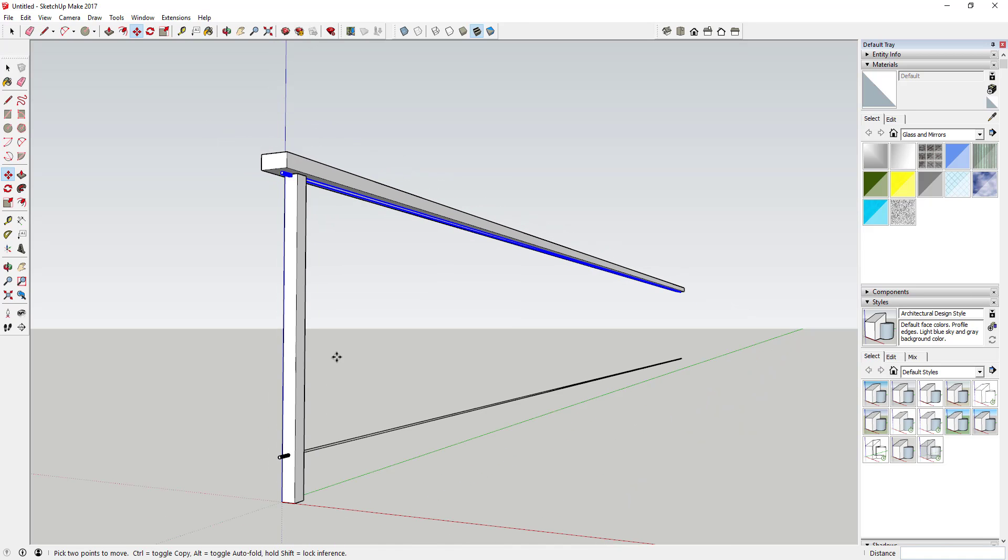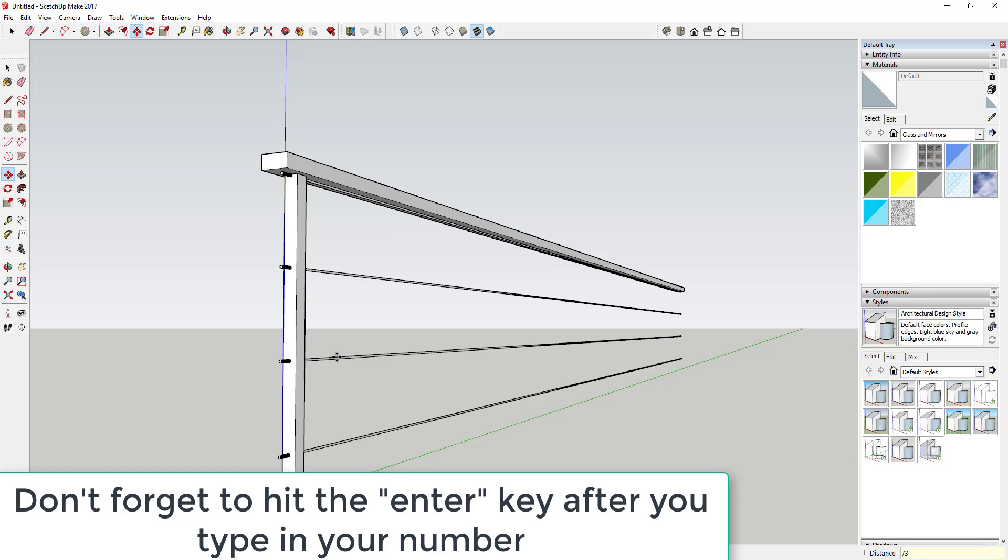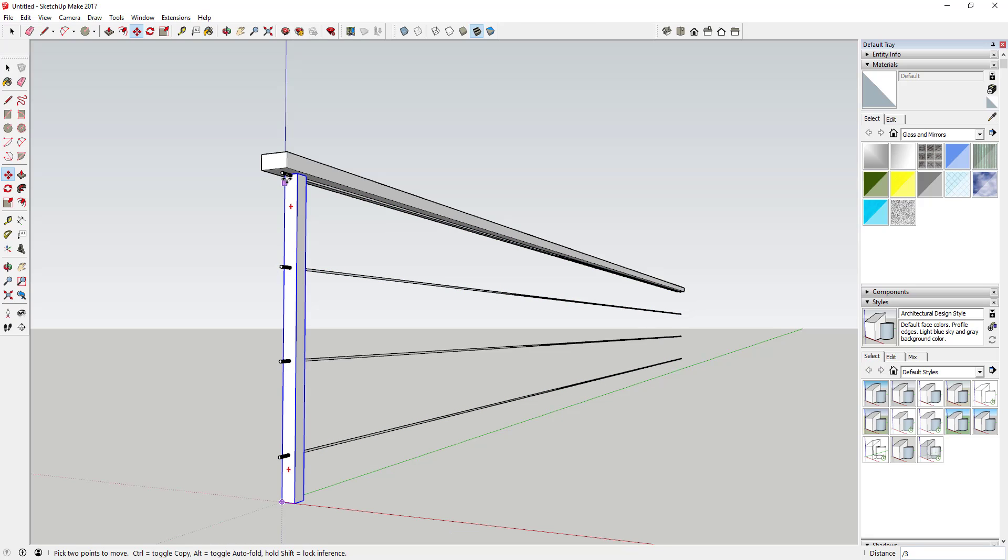Then without clicking on anything else, hit the divide key and then type in a number like three. When you do that, that's going to create three copies of this object equally spaced between this point and this point. You can see how I haven't clicked on anything yet.